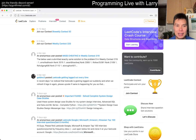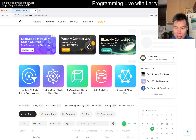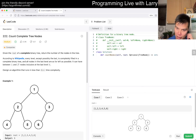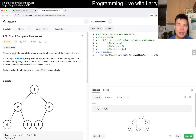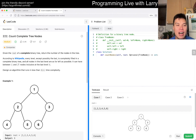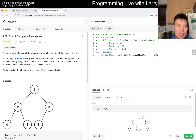Hey everybody, this is Larry. This is day 15, midway through the November LeetCode daily challenge. Hit the like button, subscribe, or join me on Discord. Let me know what you think about this problem. Today's problem is 222: Count Complete Tree Nodes.